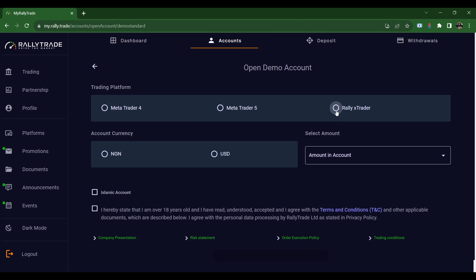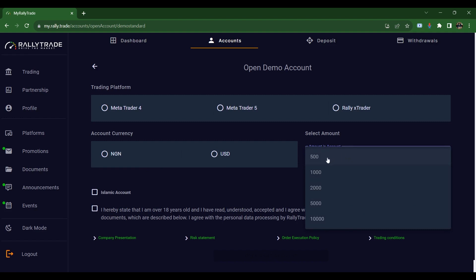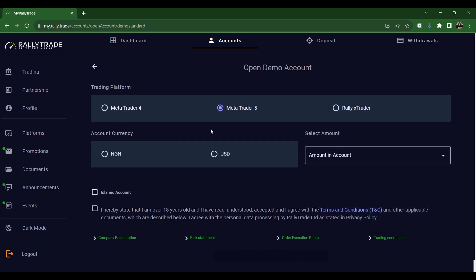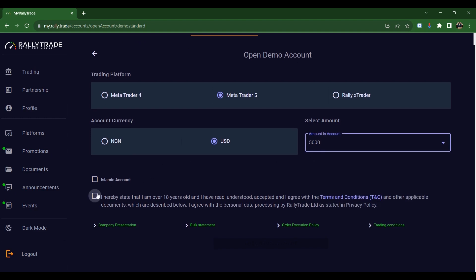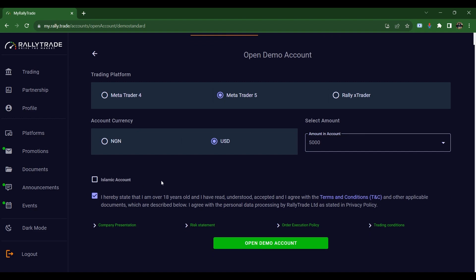Once you click on Standard, choose the platform you want to use — MT4, MT5, or Rally X Trade, which I also call the Rally X Station account. You'll see options in Naira and USD. Rally Trade is one of the pioneers of using Naira accounts to actually trade — you can trade in Naira and also in USD. Since I'm opening a demo account, I'll select MT5 and a USD account, then choose the amount: one thousand, two thousand, or five thousand dollars. Then you agree to the terms and conditions — please do try to read them.